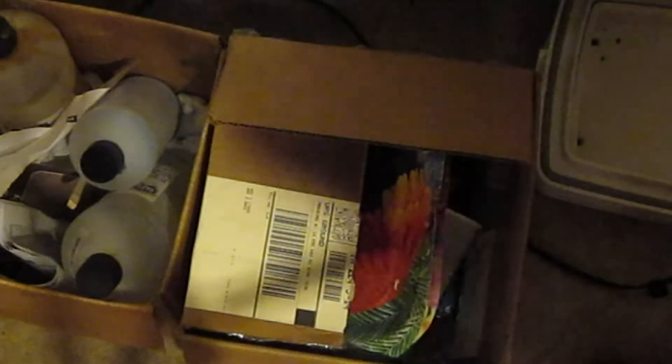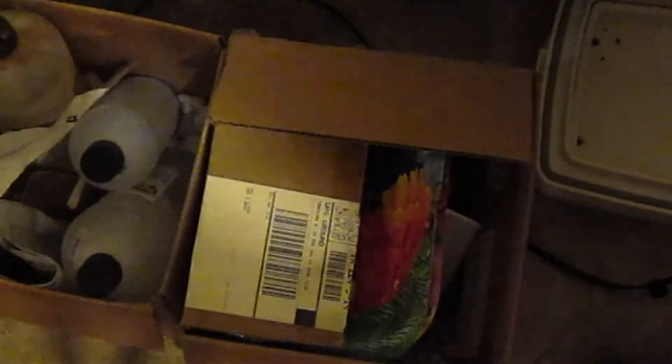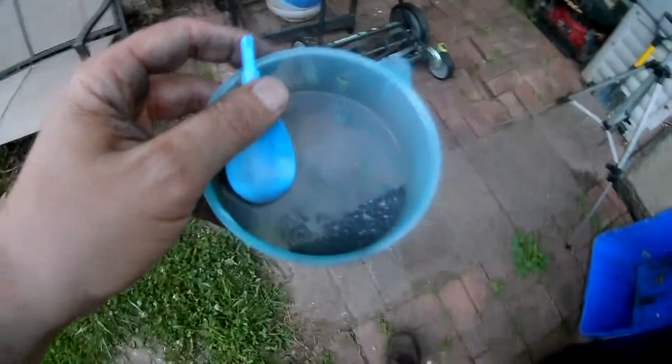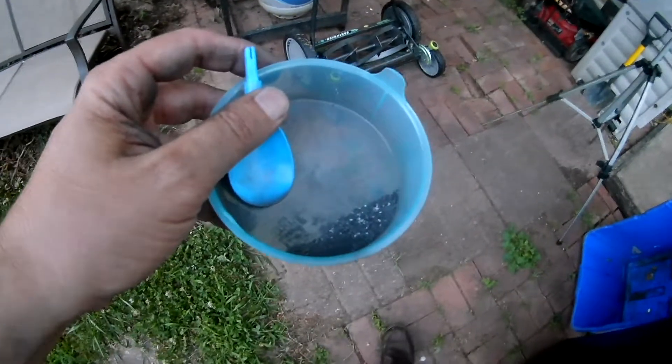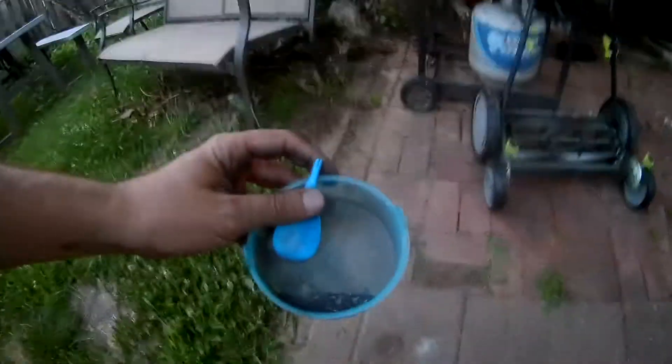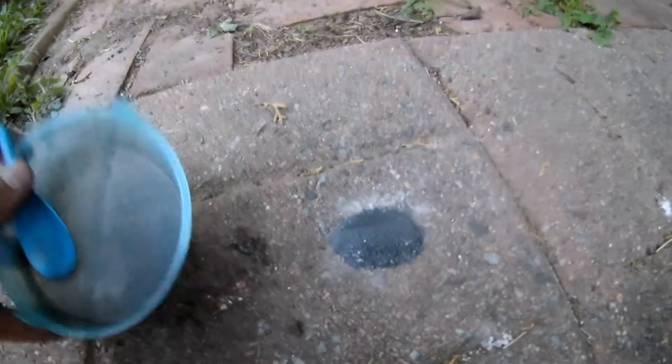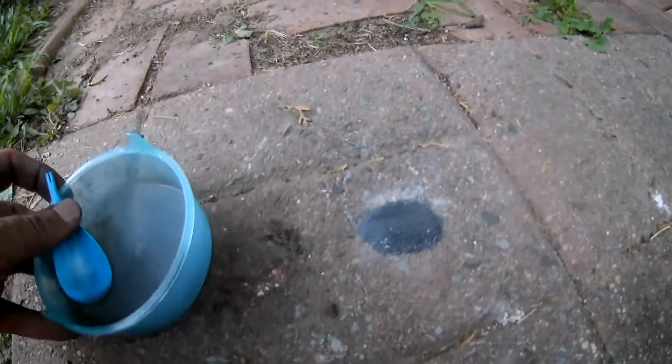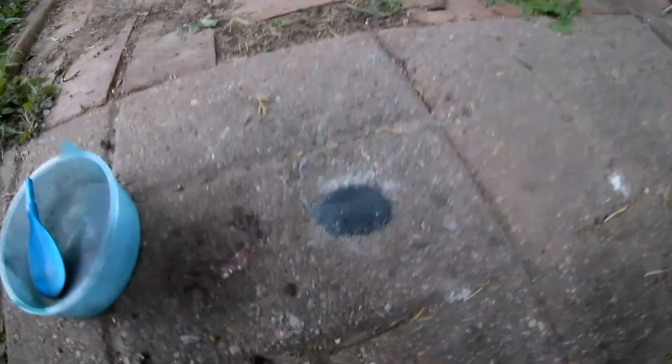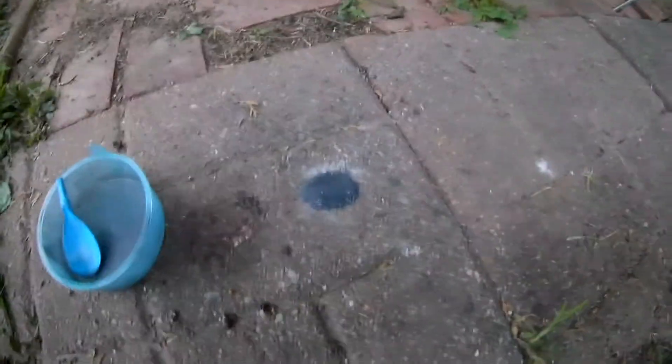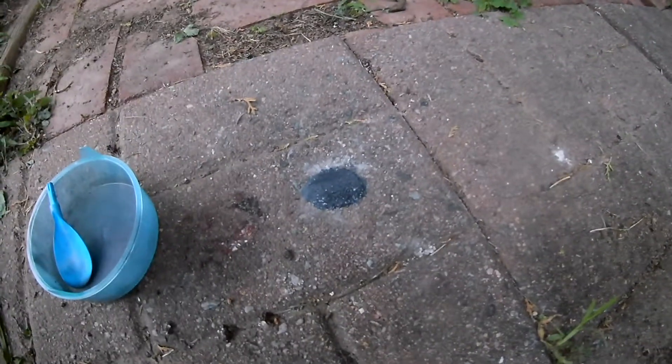Okay, so we're going to take our flash powder outside because it's a little bit too dangerous to light this stuff inside. And so here we go. Let's just make a little pile of it down on the ground. Let's see if we can light this thing on fire.